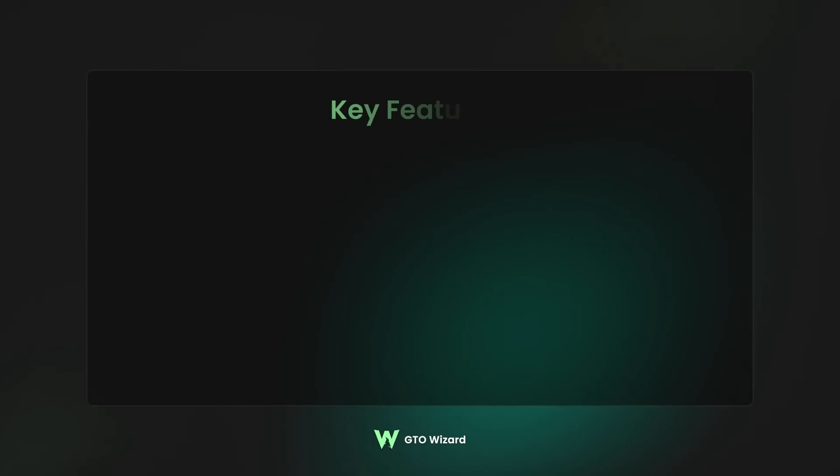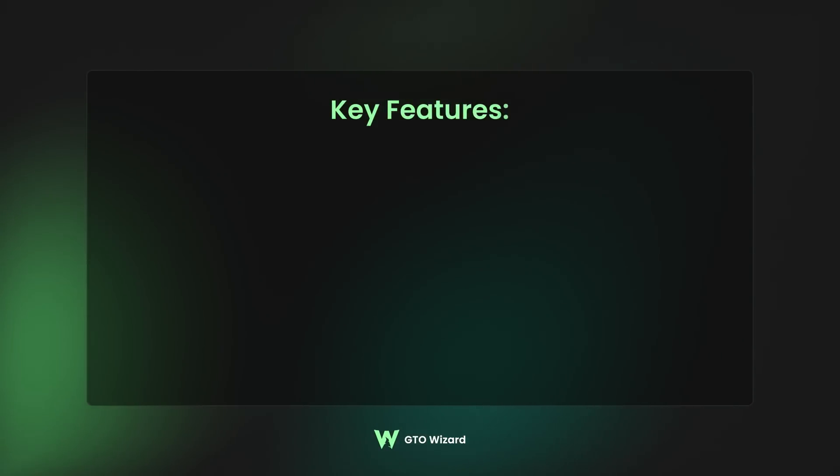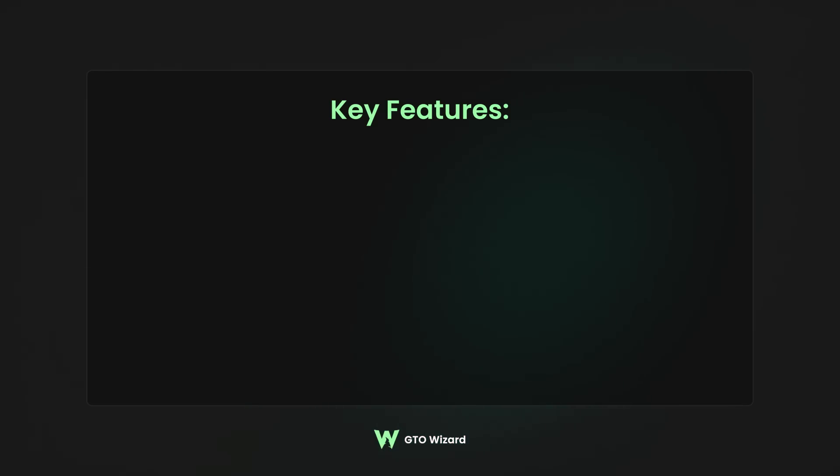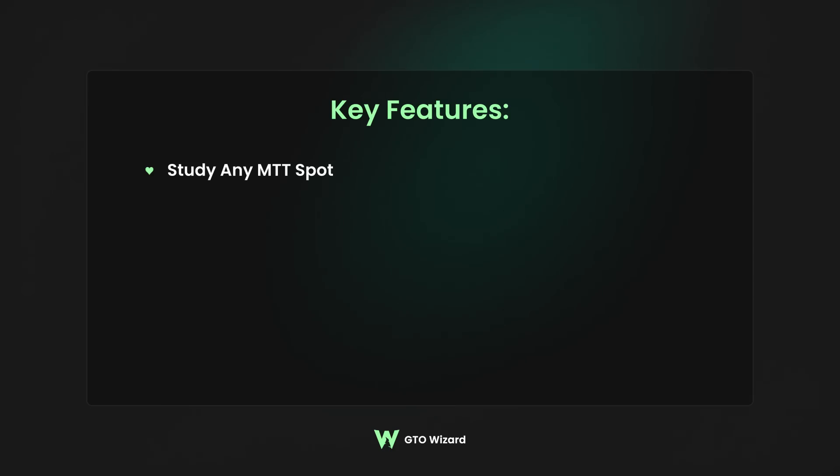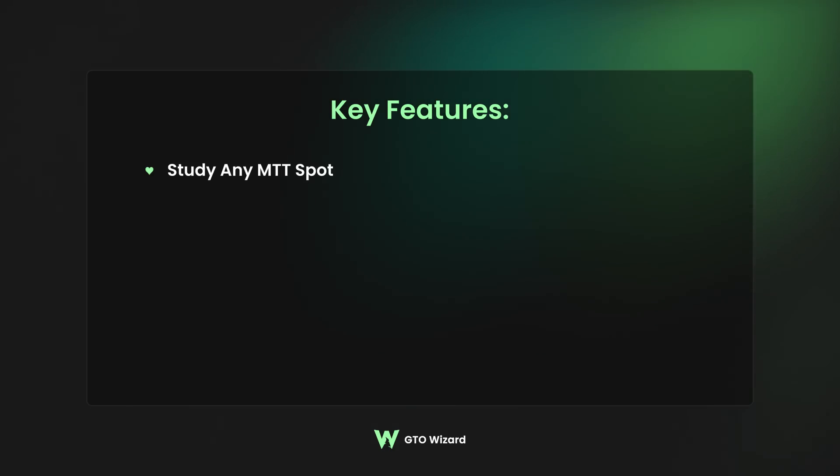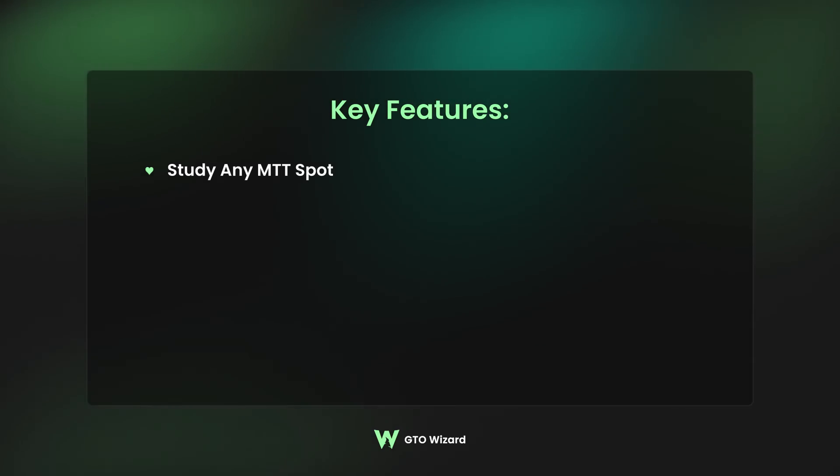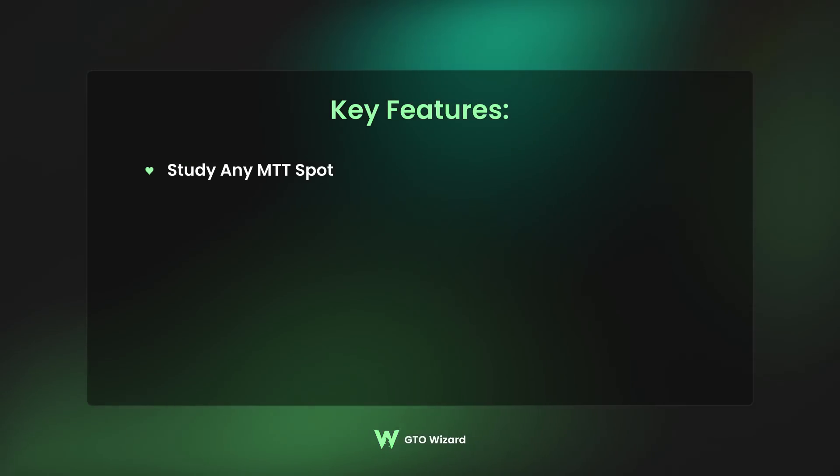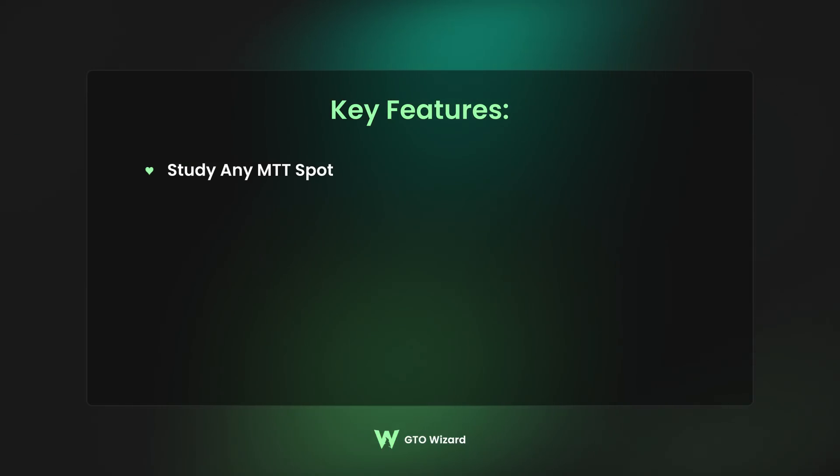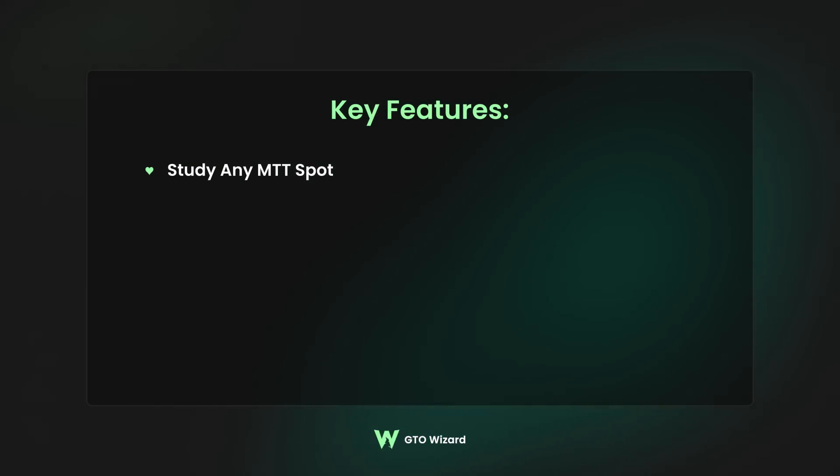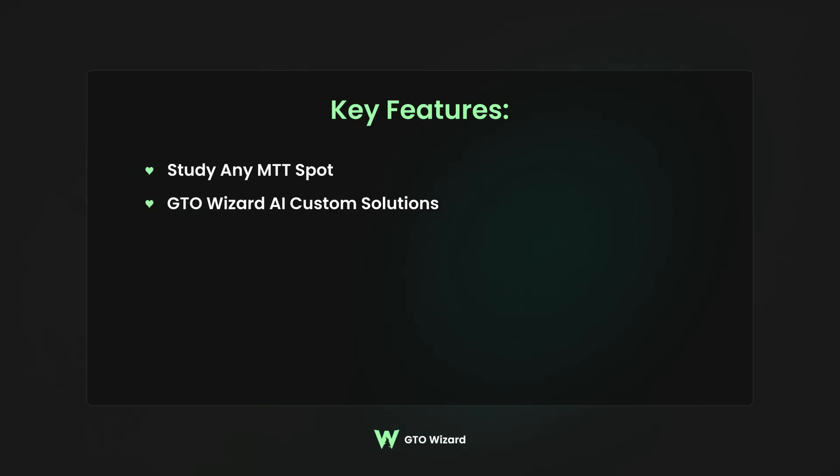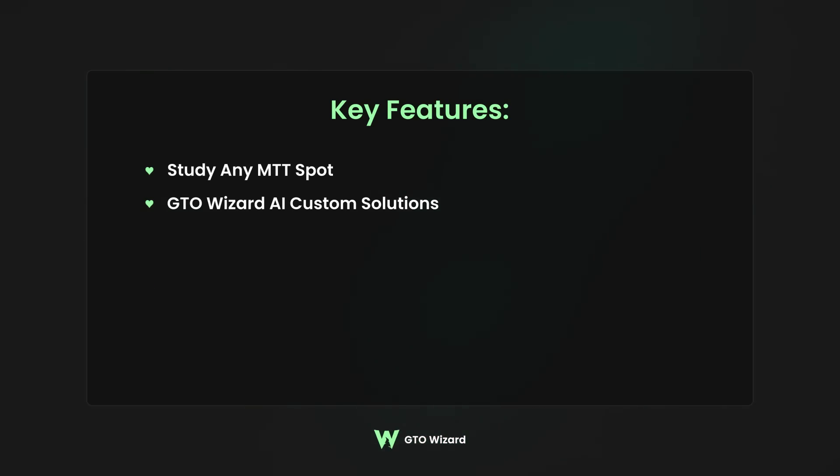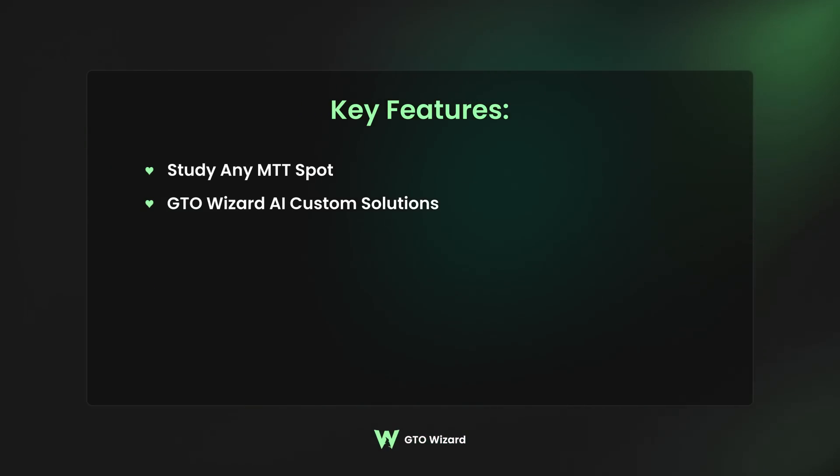Alright guys, so GTO Wizard heads up ICM solving for postflop spots is an extremely powerful tool. First of all, you can solve for any format. KO, freeze out, PKO, satellite, mystery bounty, whatever you want. You can adjust it for various stack sizes, payout structures, and tournament stages. And of course, it comes with all the classic awesome tools that are included with GTO Wizard AI, such as these automatic sizings, custom ranges, and node locking.